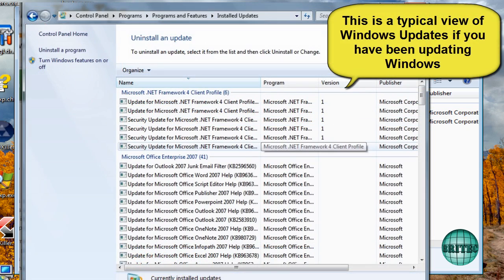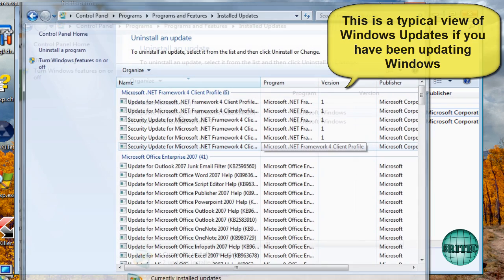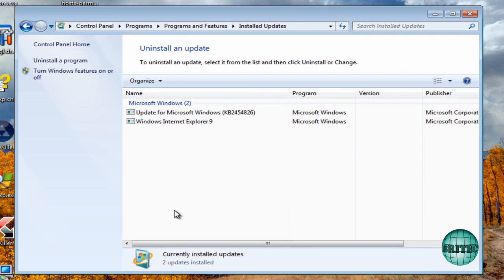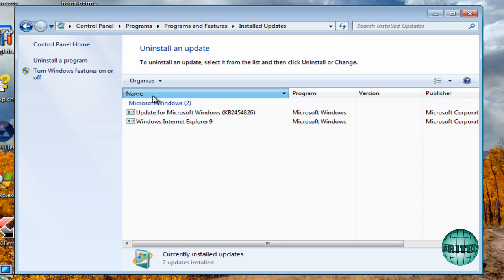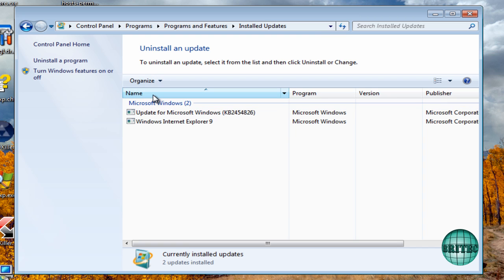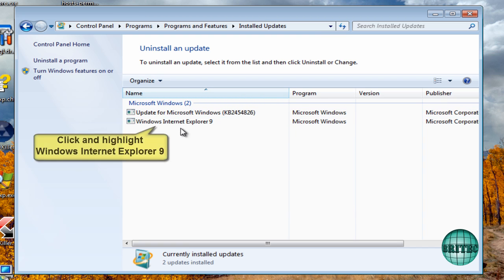There isn't a load here, there's only two—this is a virtual box—but you would have a load of Windows updates inside here where Windows has been updating regularly. We need to click on this tab here, and this will put them into chronological order.